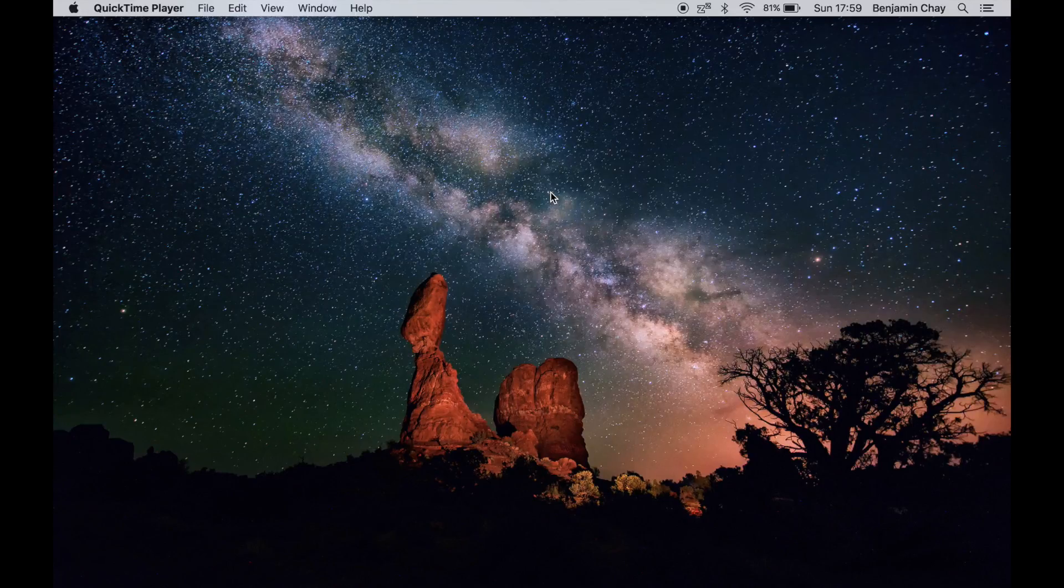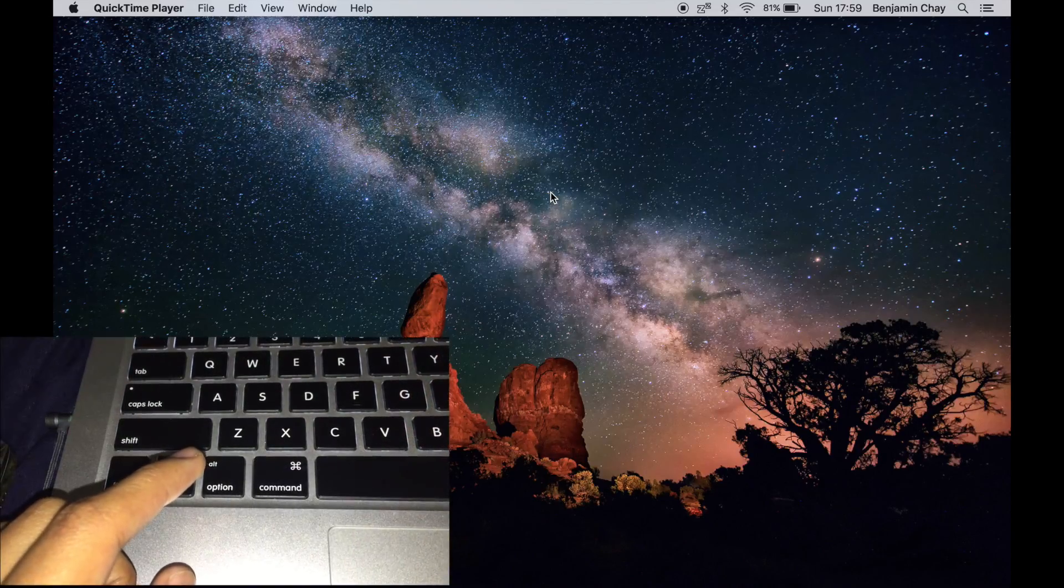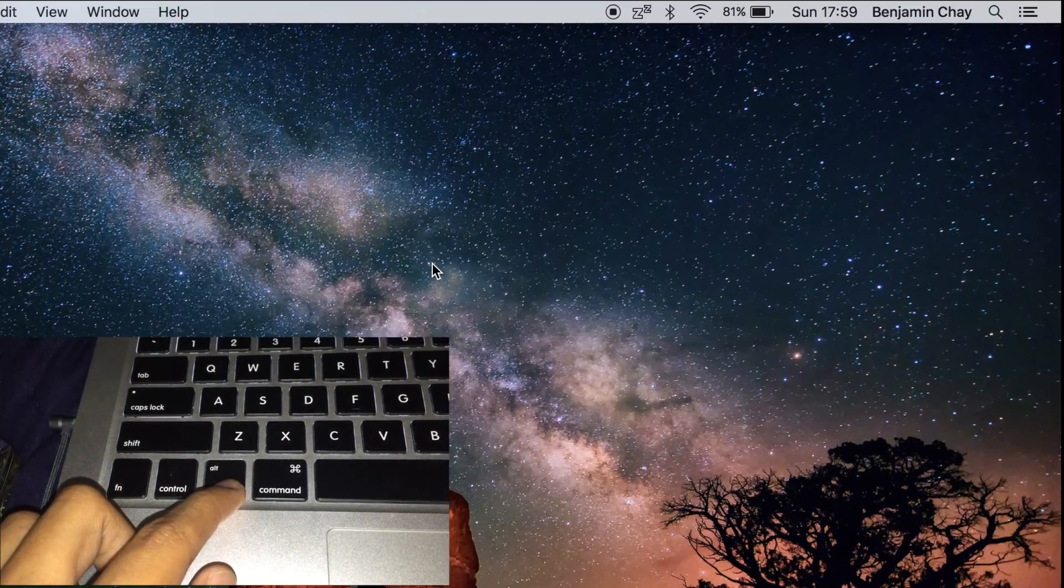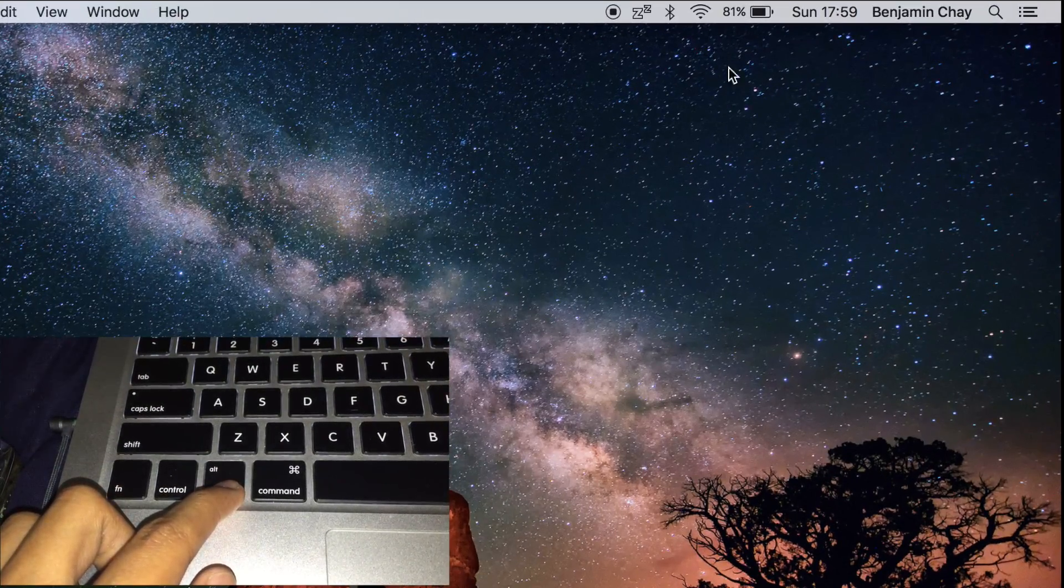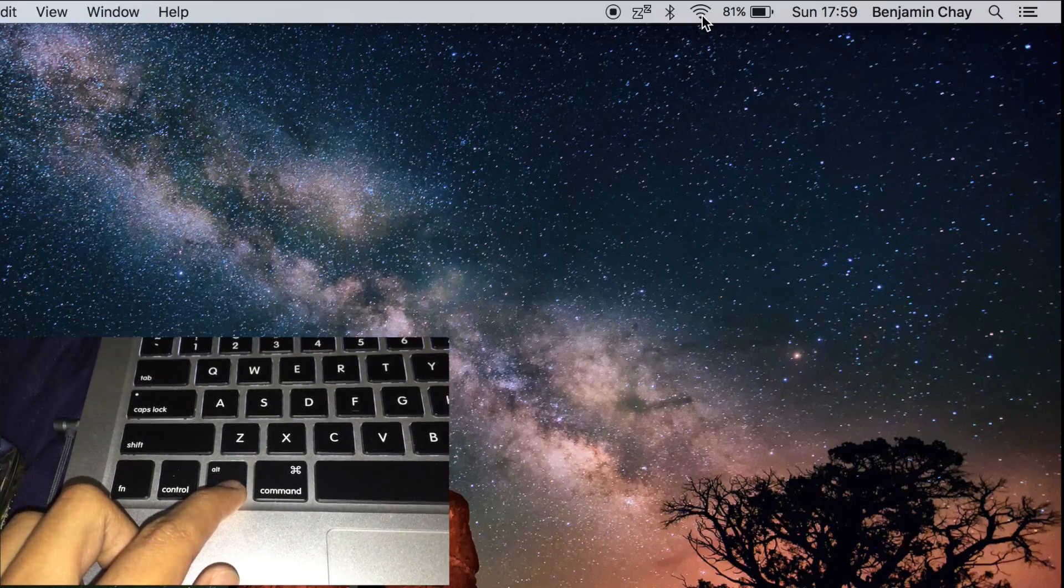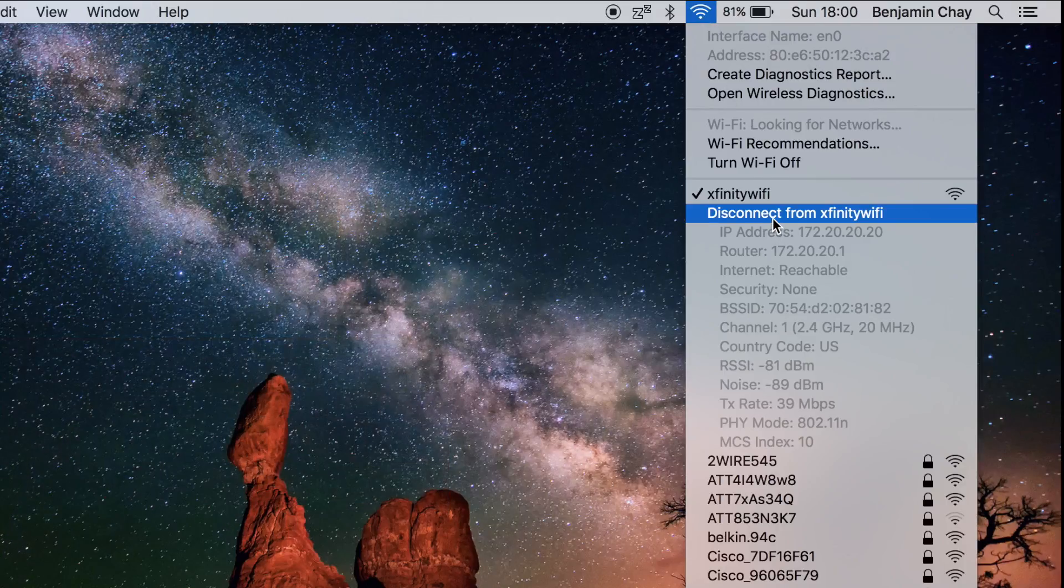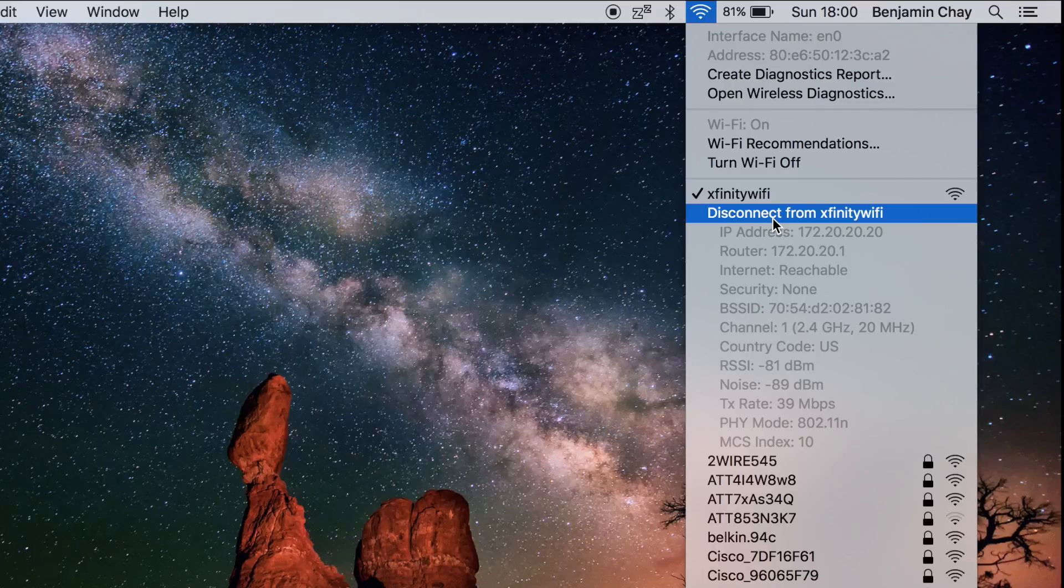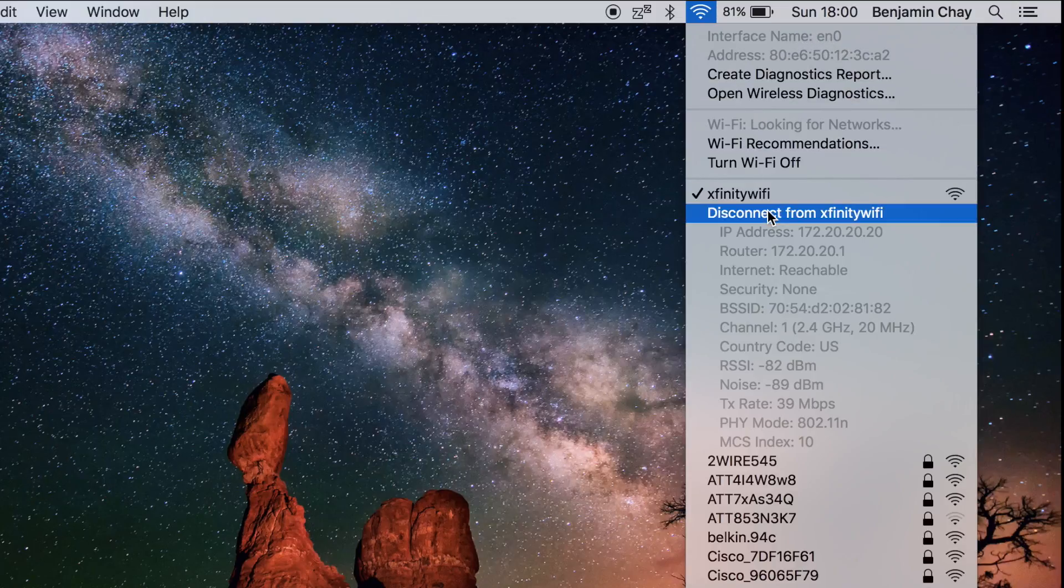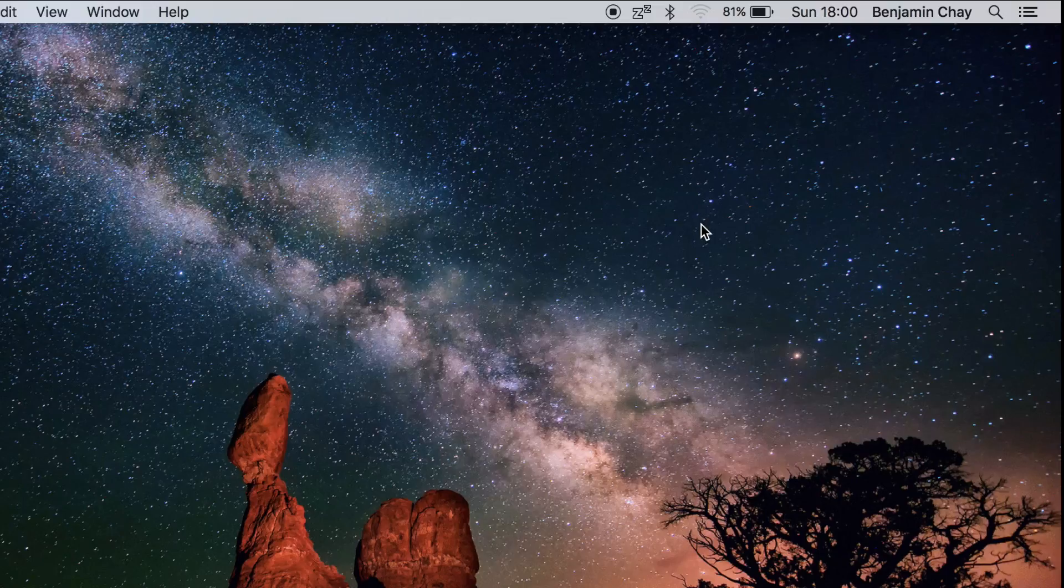Hi guys, so today I'm going to teach you how to bypass the Xfinity login page. So first you want to hold down the option button and click this Wi-Fi icon on the top, click disconnect from Xfinity Wi-Fi, and at the same time note the interface name right here. You want this to not be highlighted in black.